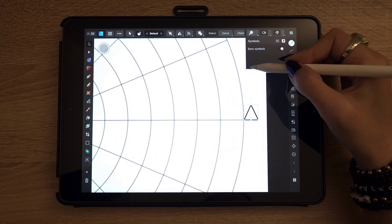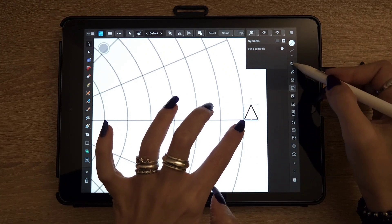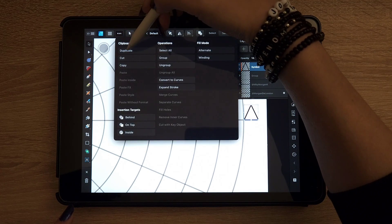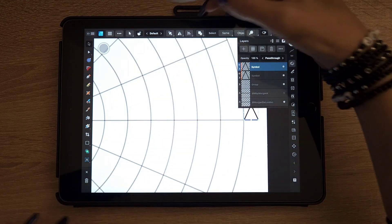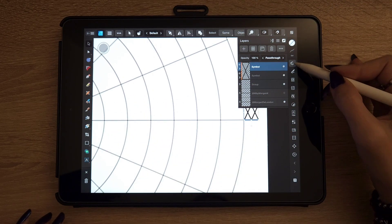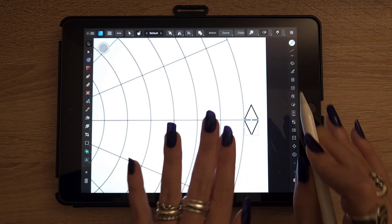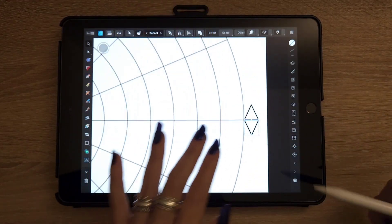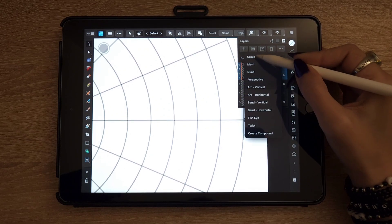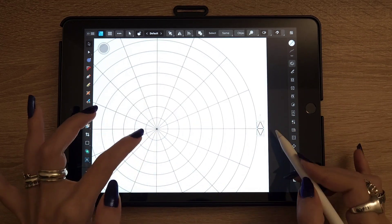It made a little triangle — this is now a symbol. Duplicate it from the top menu, then flip it vertically. Move the second one so one is pointing up and one is pointing down, facing each other. Then group the two symbols together.